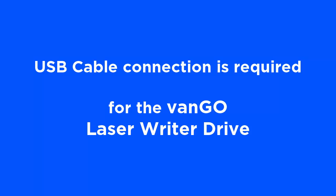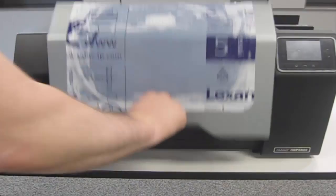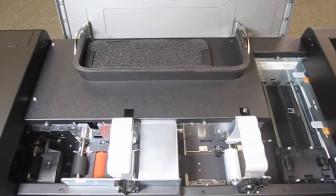For the Van Gogh laser drive, a USB connection is required. Open the printer front door. The following five screws need to be removed.